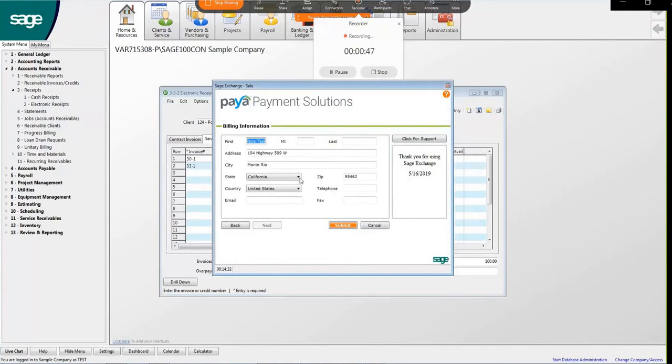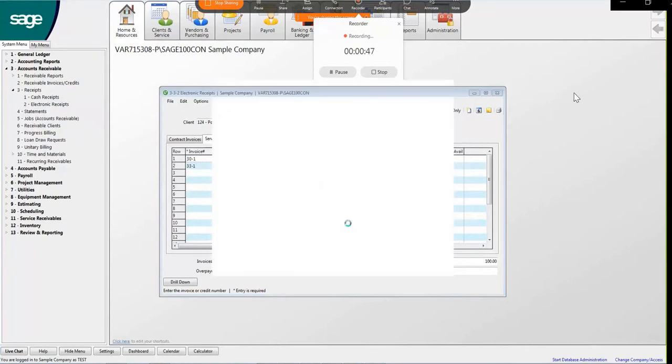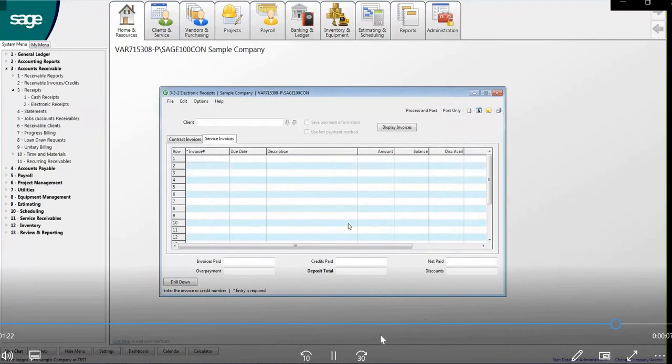Here we will confirm the billing information. Any updates can be made on this screen. Once you are completed, click Submit.